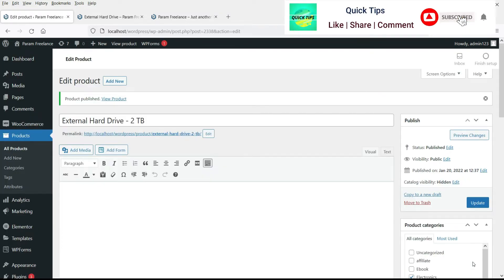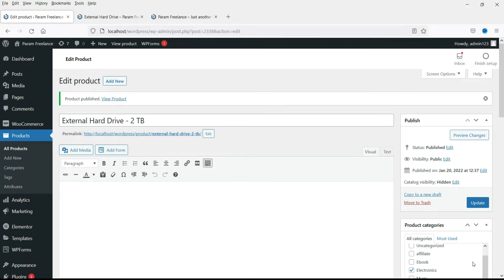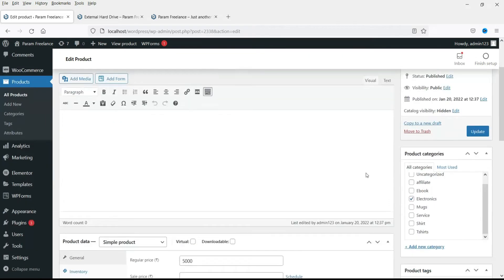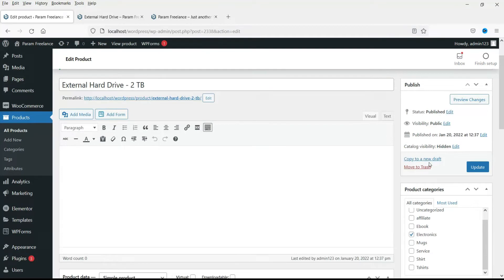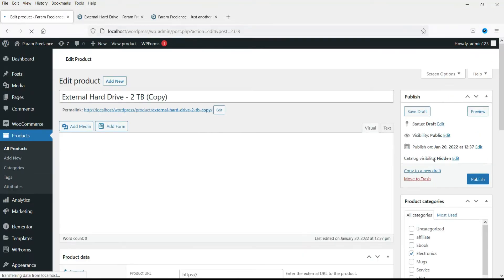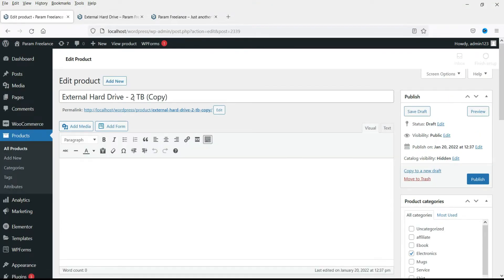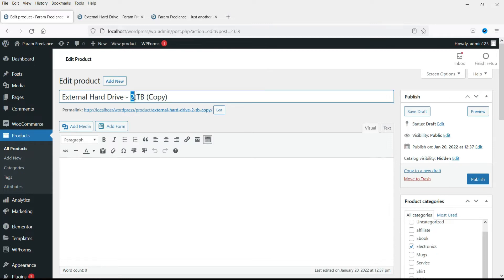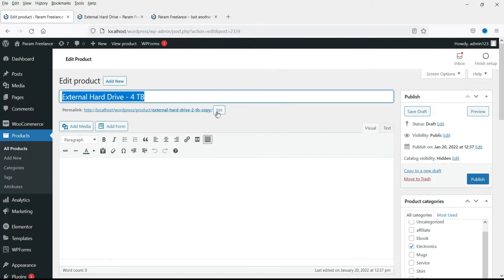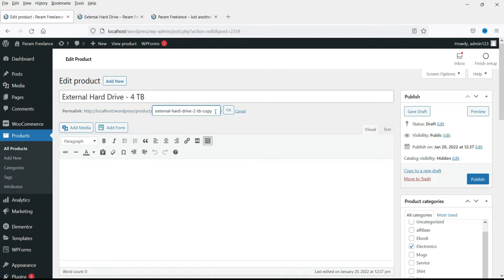Now let's add one more product, the similar product. Only the size and price will be different. So let's just copy it. Click on copy to a new draft and change this to four terabyte. Delete this one and change the permalink.